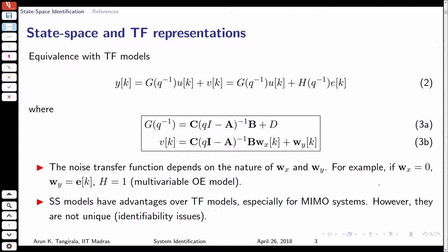We also discussed the transfer function equivalence and talked about the relation between G, the plant model, and A, B, C, D, which we know from our previous lectures on LTI systems. As far as the noise model is concerned, one cannot obtain an expression between A, B, C and the noise covariance matrices because it simply depends on the nature of WX and WY.